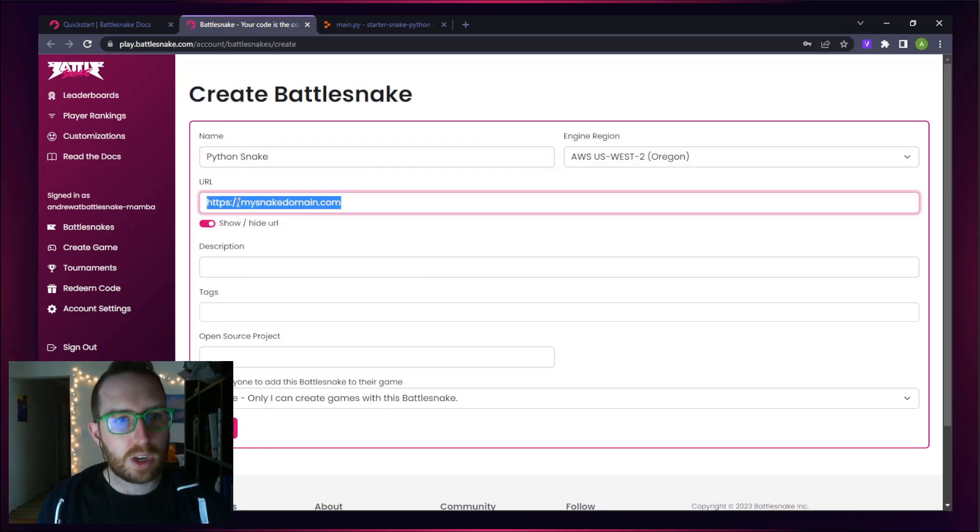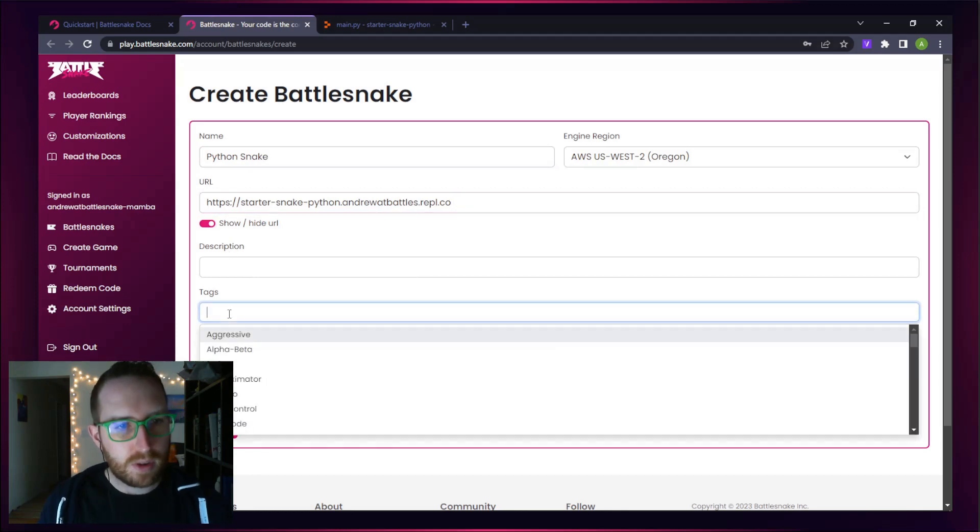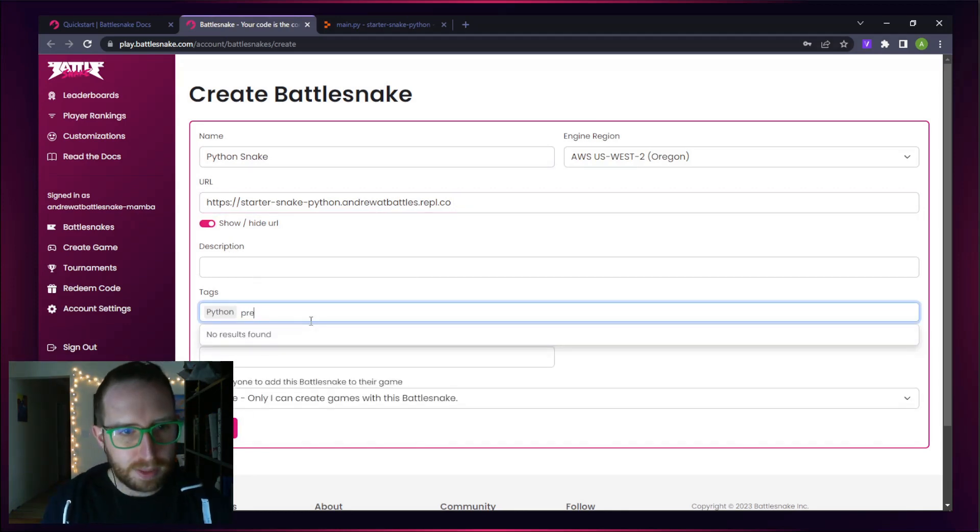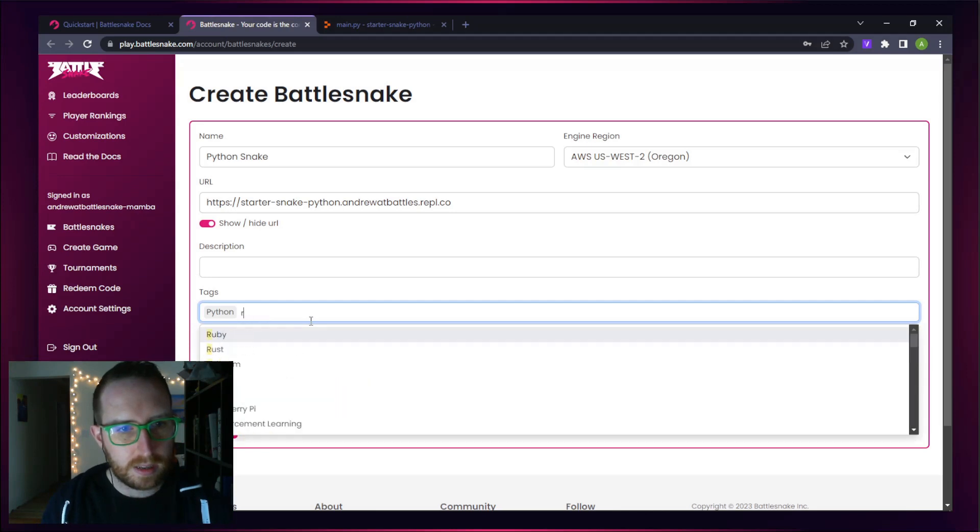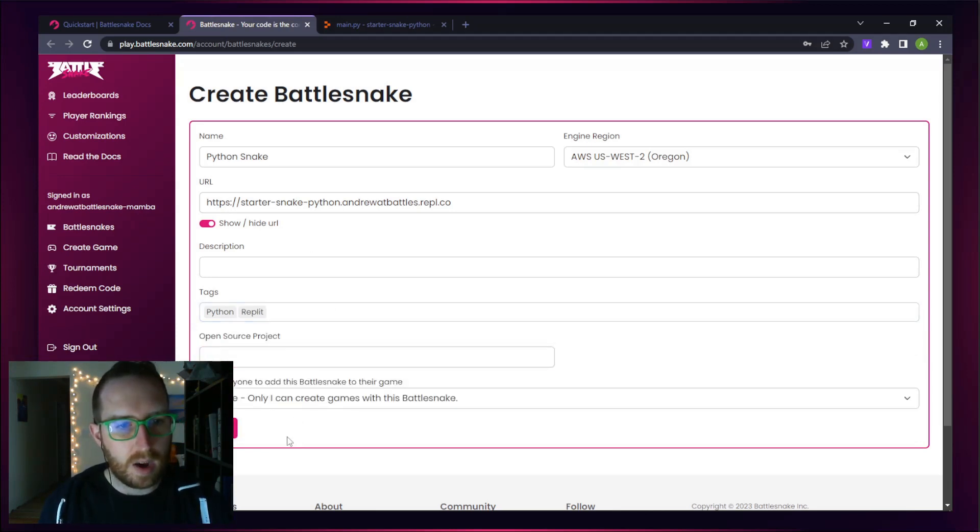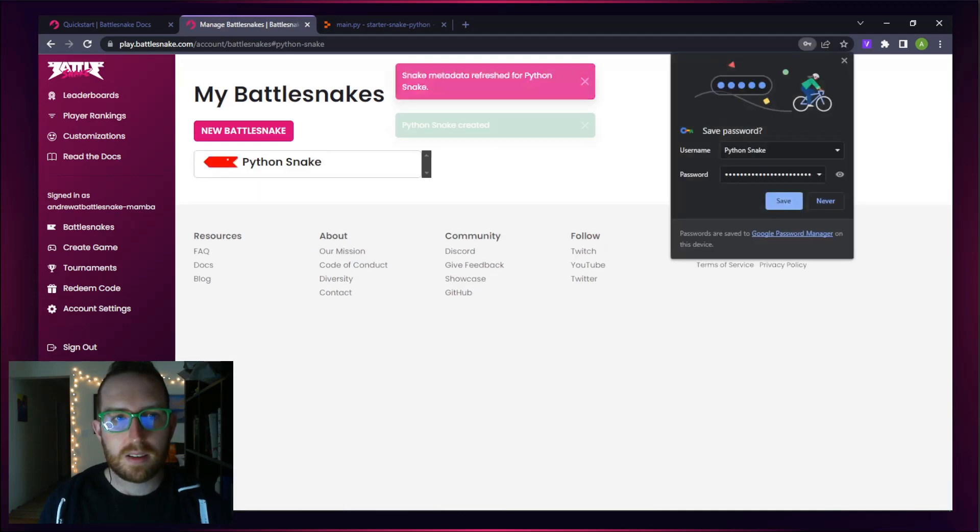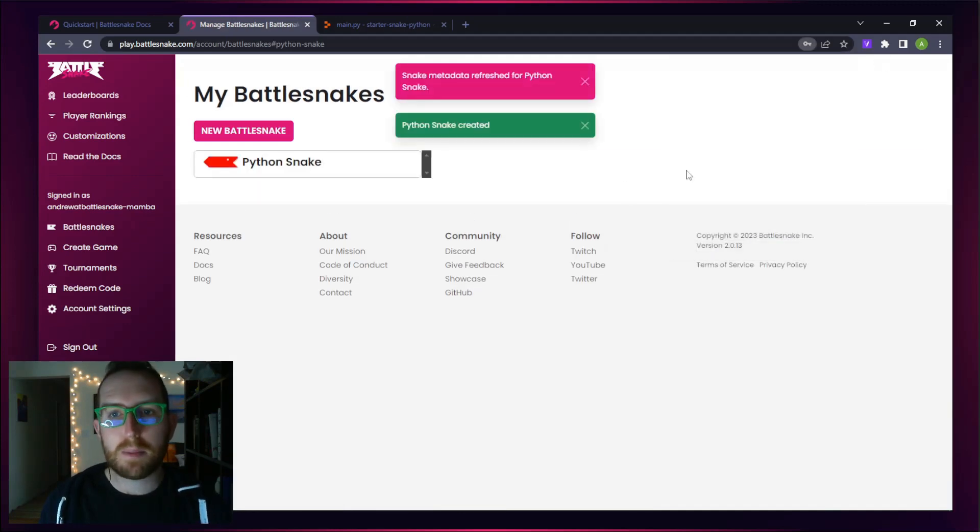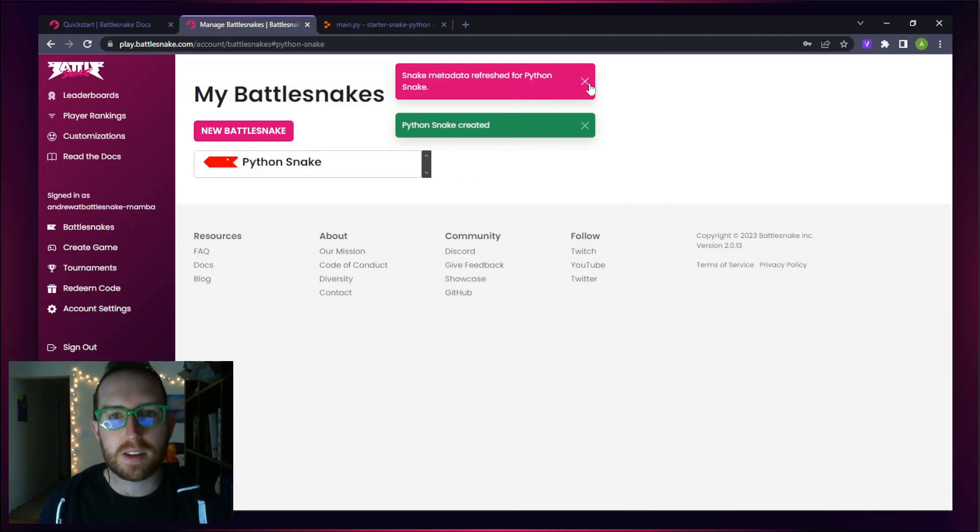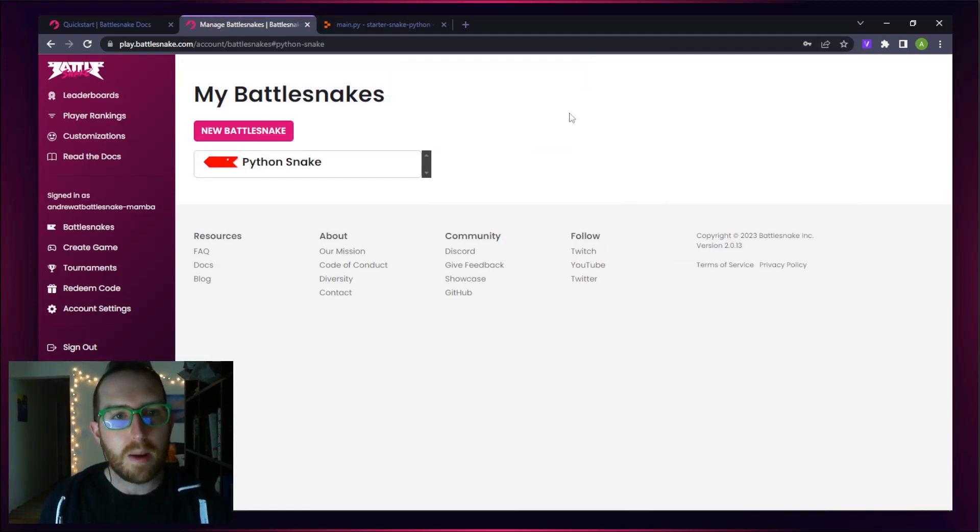We'll set it up with our standard engine region. Let's add the URL in there. We could put a description, but let's put some tags of Python and Replit. Awesome. We're going to save our Battlesnake. If everything's gone right, we should get a pop-up that says our metadata has been refreshed and our snake has been created. You can see I have my fun color Python Snake, red Python Snake in there. Perfect.